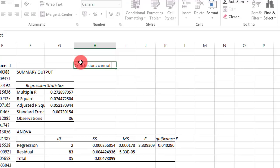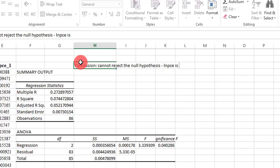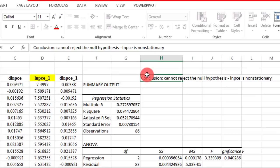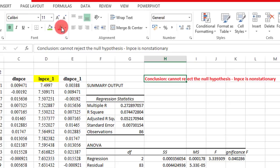So we cannot reject the null hypothesis. Our conclusion is that LNPCE is non-stationary.